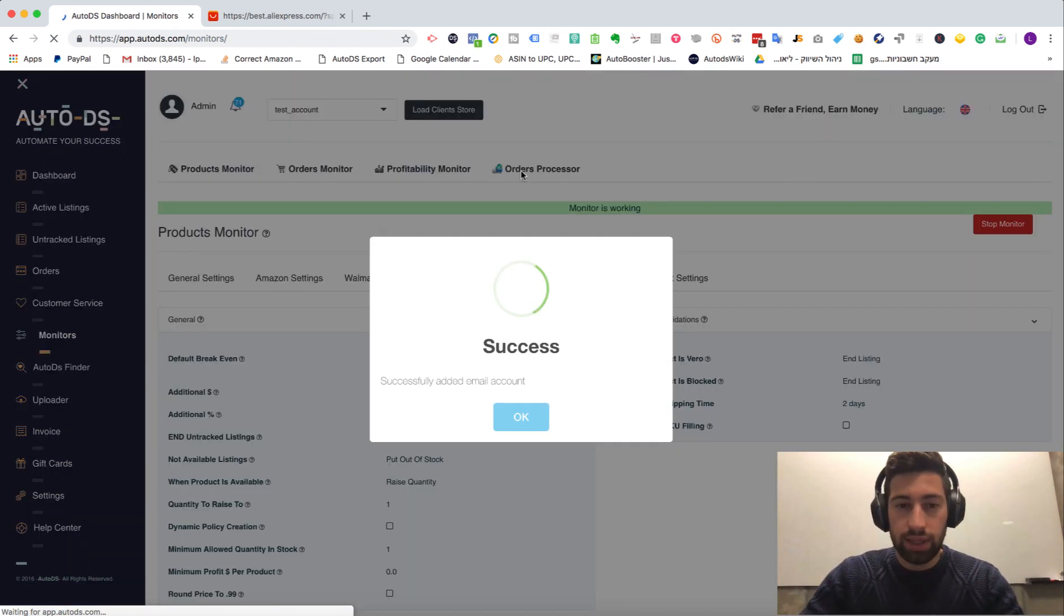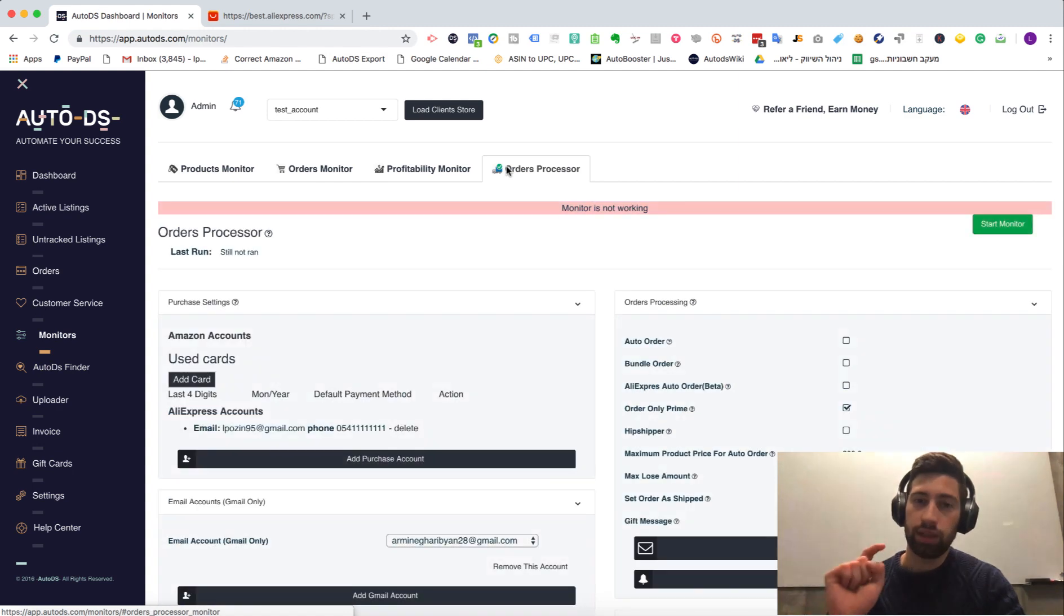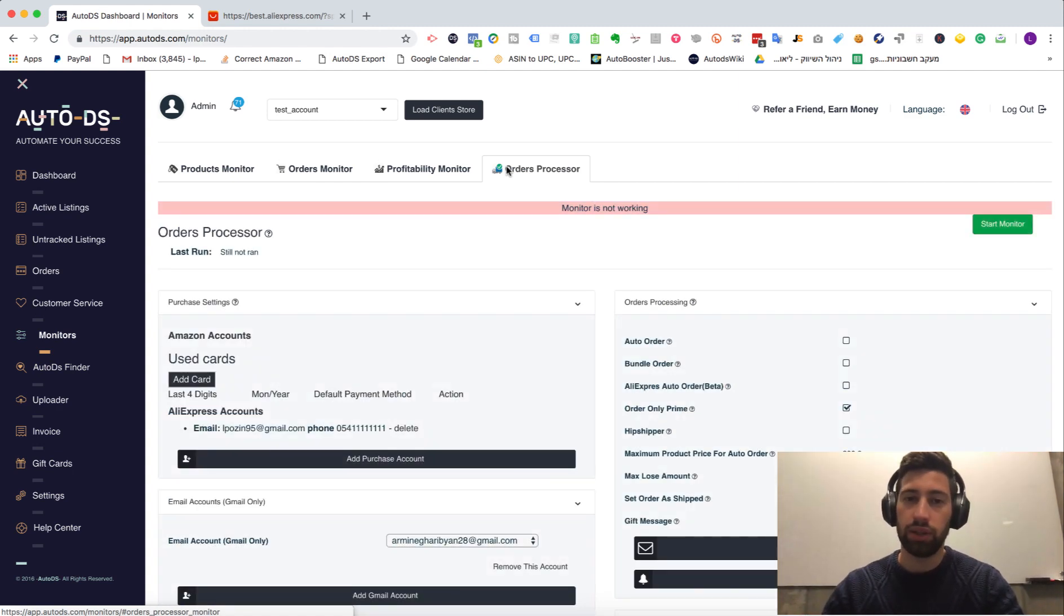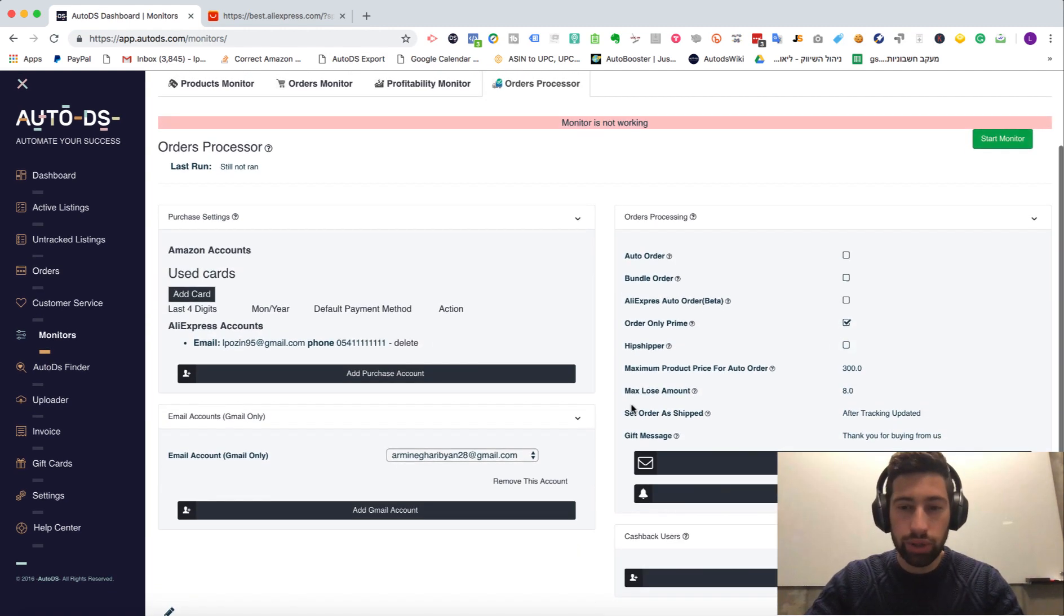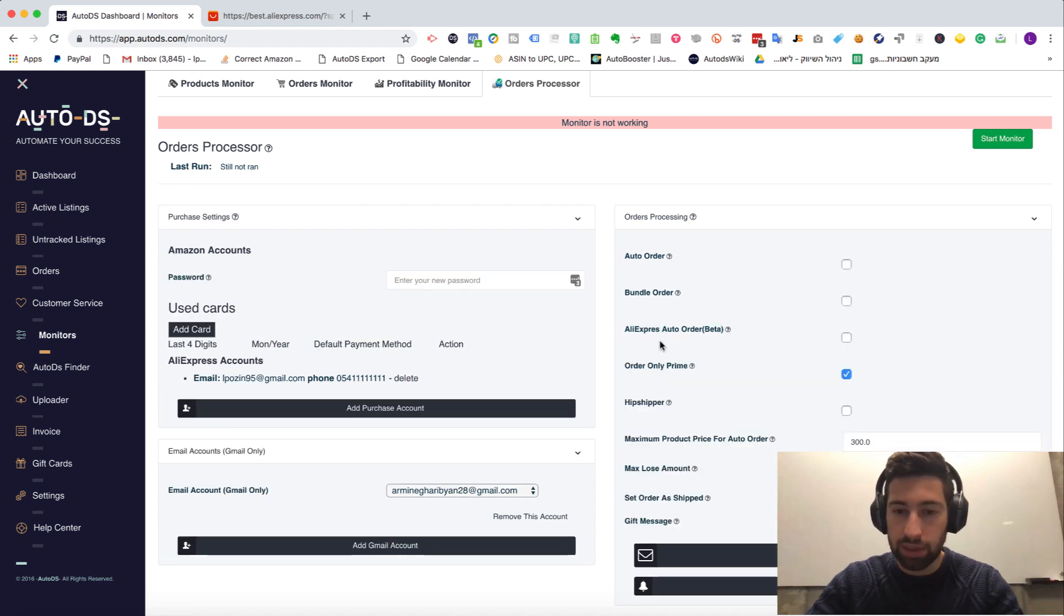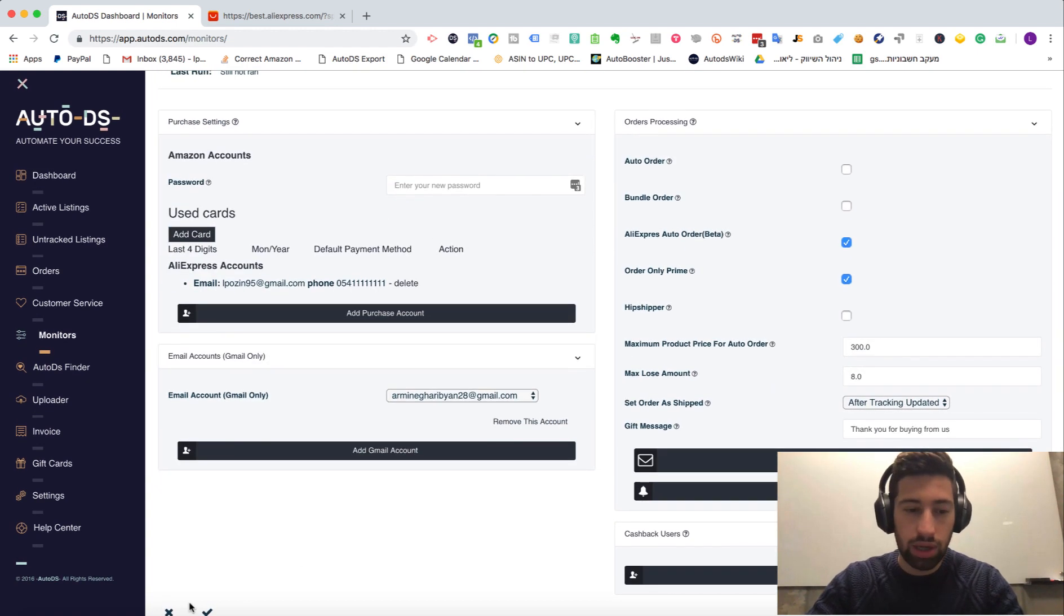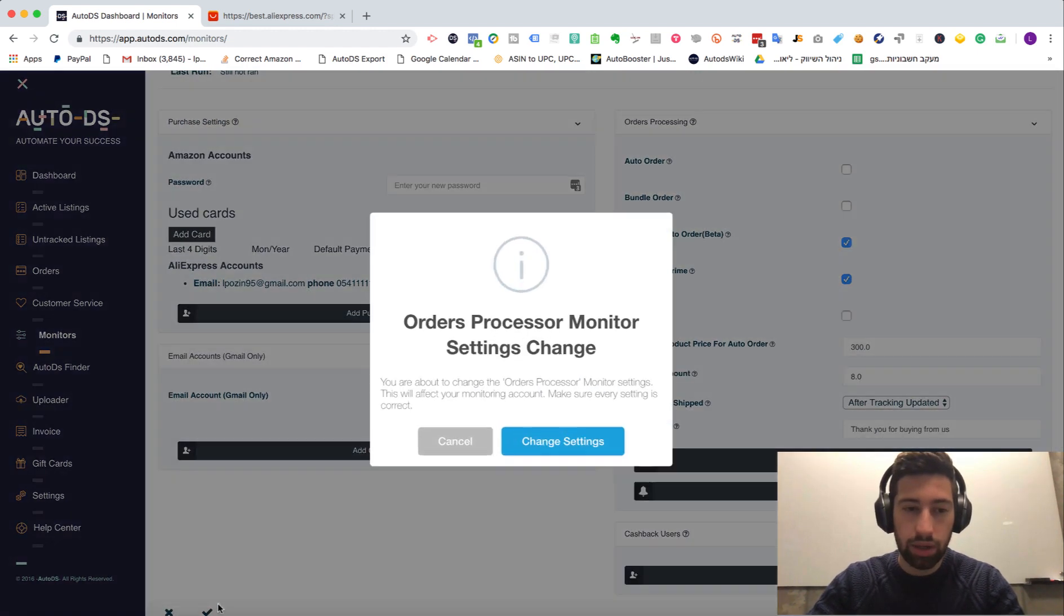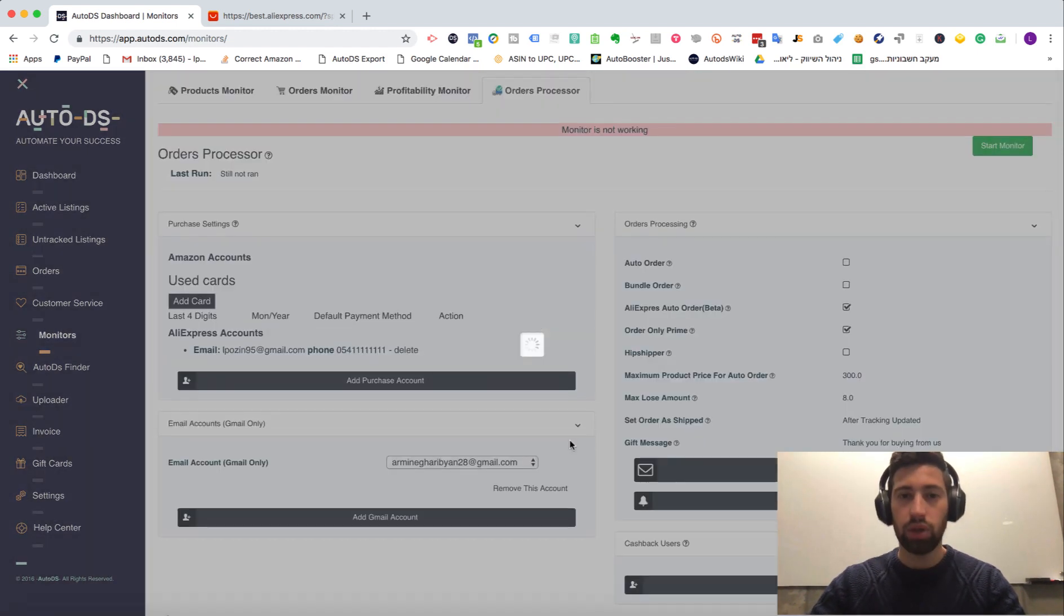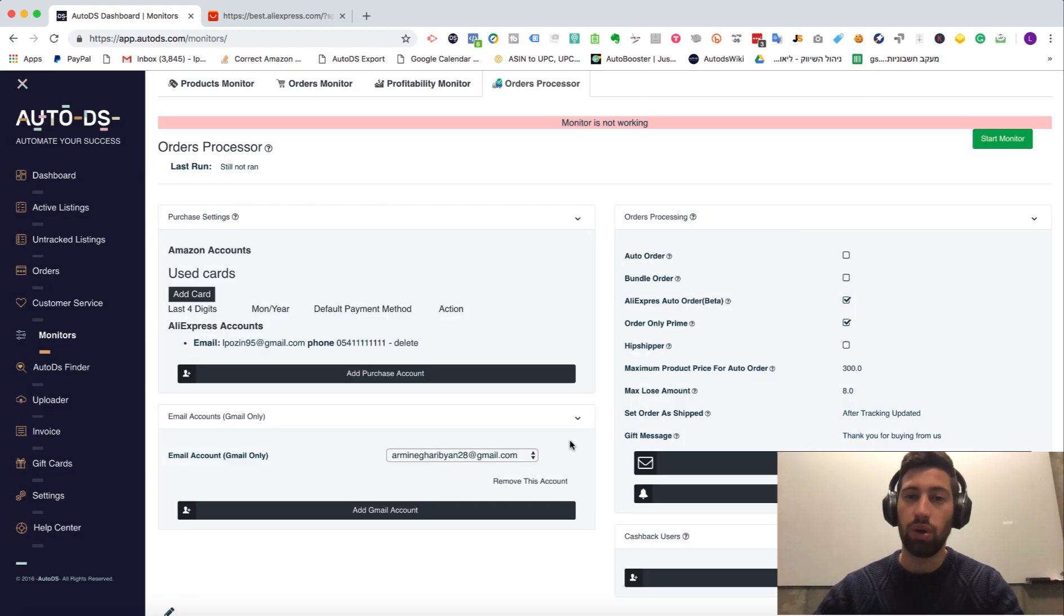After you did these things, you can send your orders by clicking the send order button on the orders page. Or you can choose check here the AliExpress auto order. Just check this thing. Apply. And your AliExpress auto orders will go automatically.